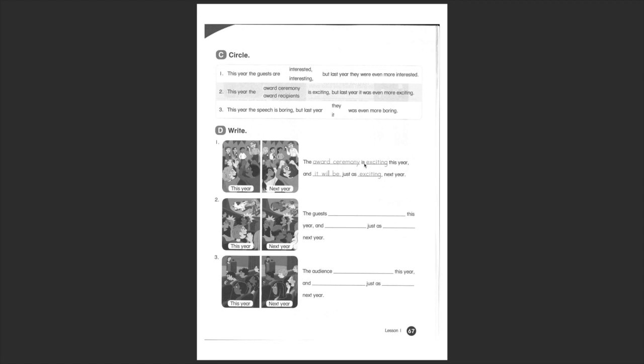Check number two, number three. And then you will write and complete these sentences based on what you see on the pictures.